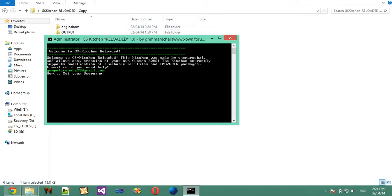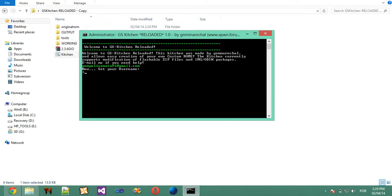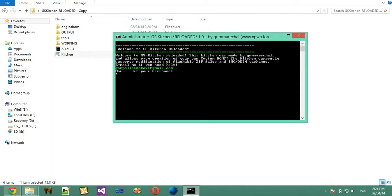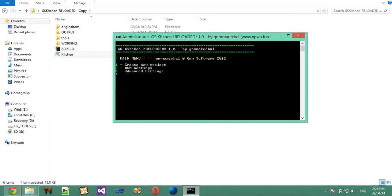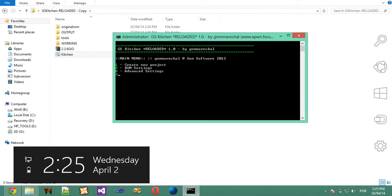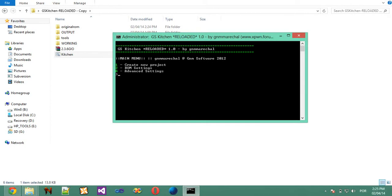First of all it will require administrative privileges. It will ask you, so on first boot you will be asked for a username. I'm going to set my username to JNMMershall, which is my username. Hit any key to enter the kitchen. So first of all, main menu. You will see JNMMershall at JNMSoftware2012. That's because my username is actually in the computer, it is JNMSoftware2012.